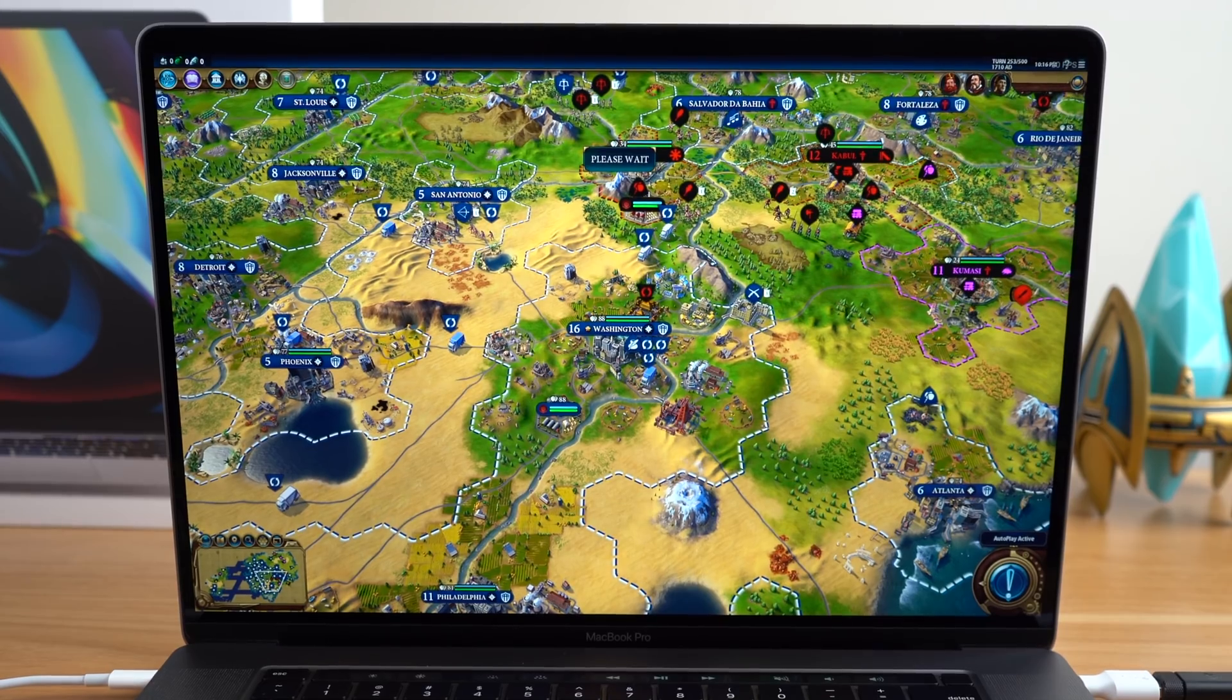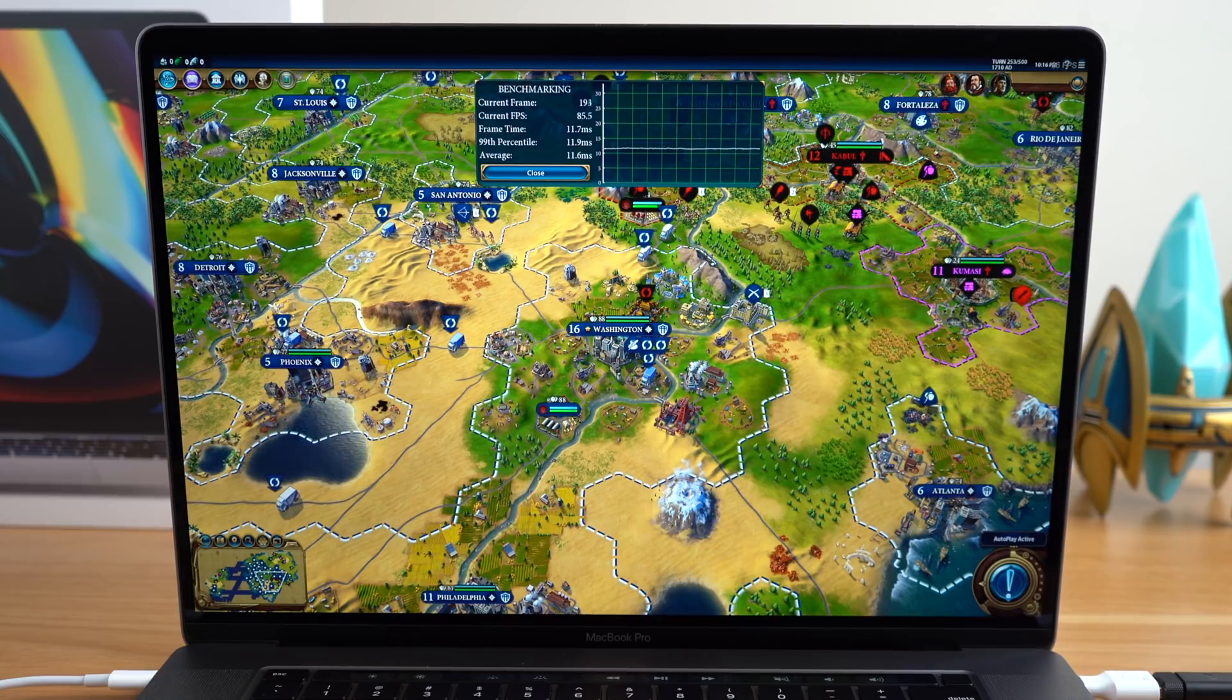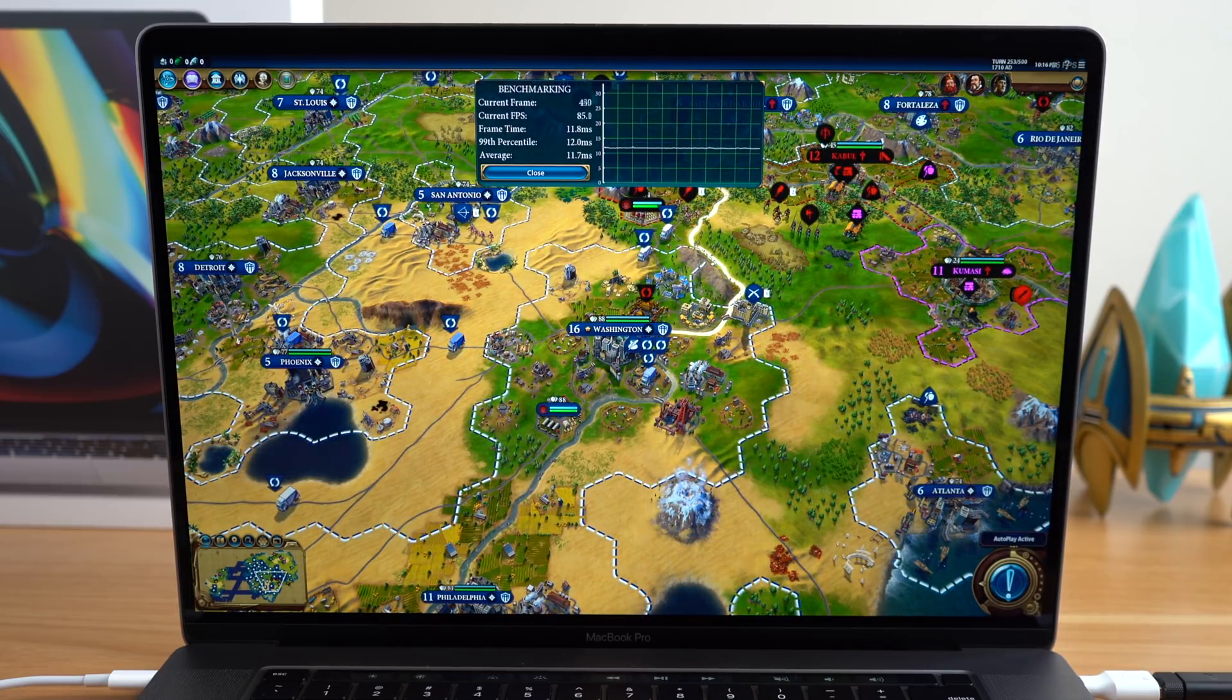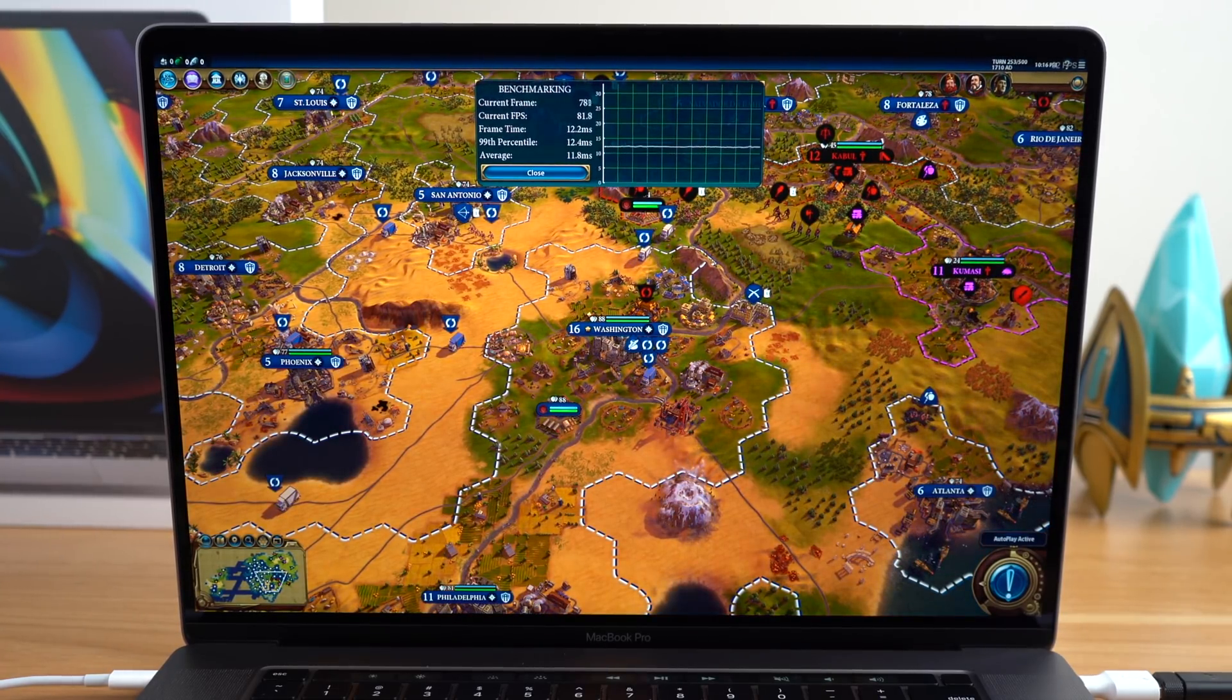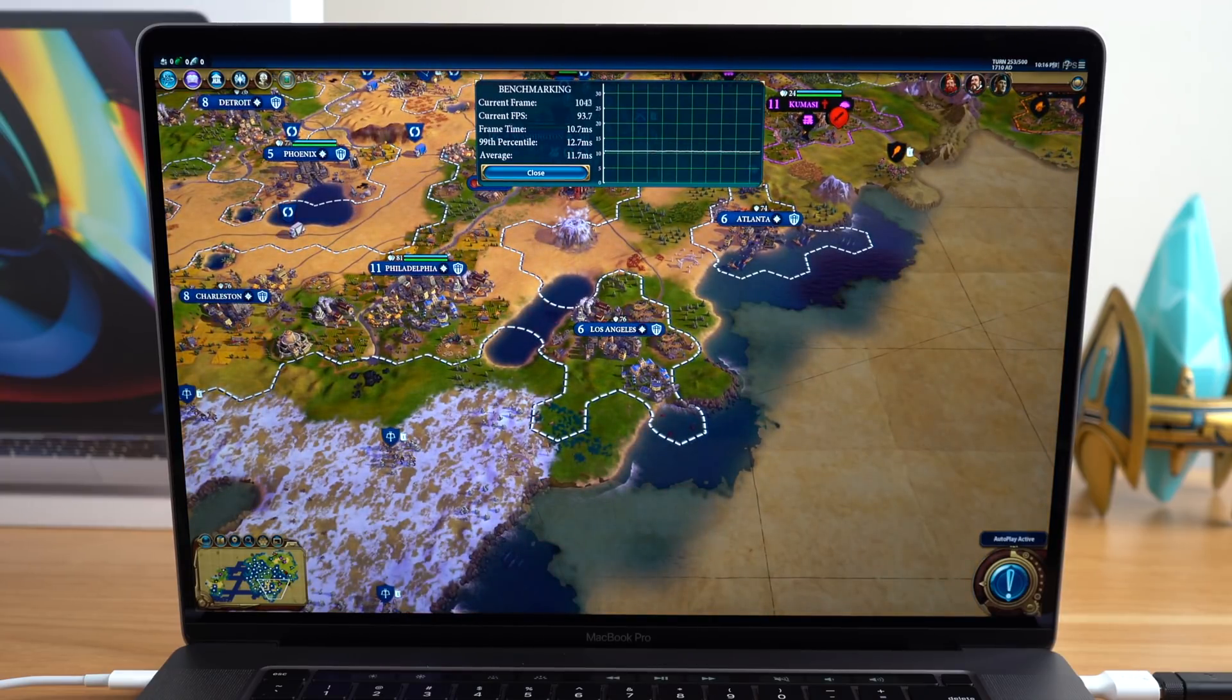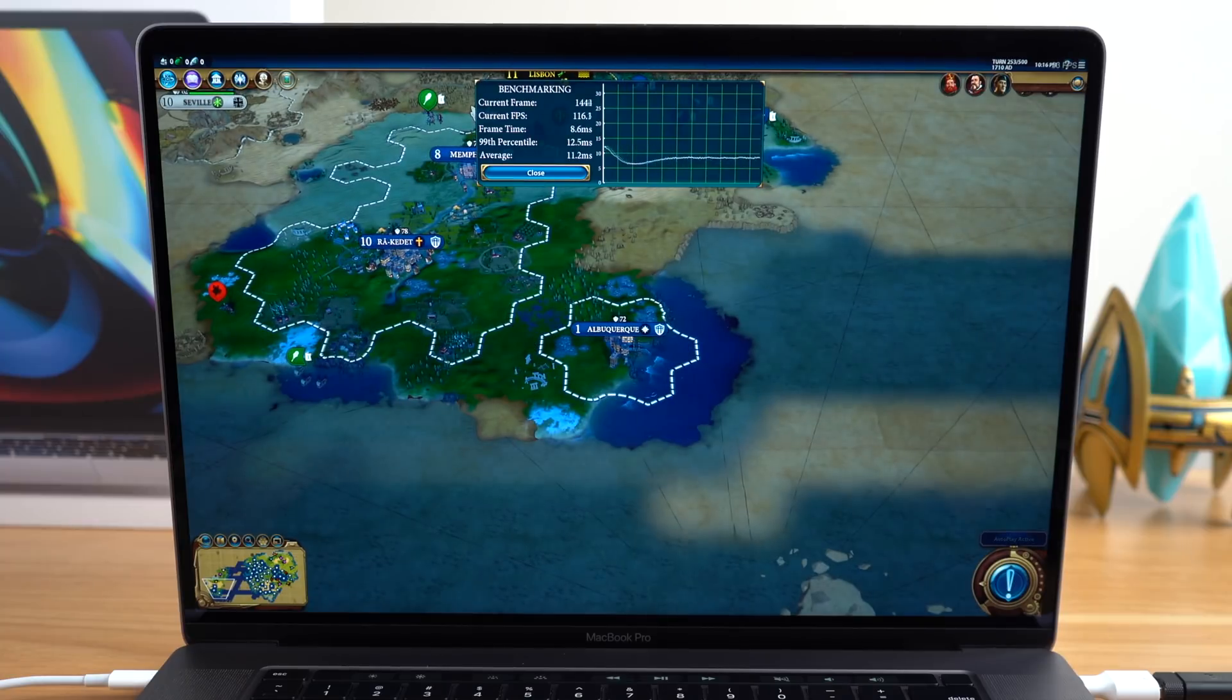So this is another area where we're seeing the same game running on both Windows and macOS. And just because the game is better optimized for Windows, even though it's using the same hardware, you're going to get much better performance if you do decide to make a bootcamp partition and load this game on Windows.